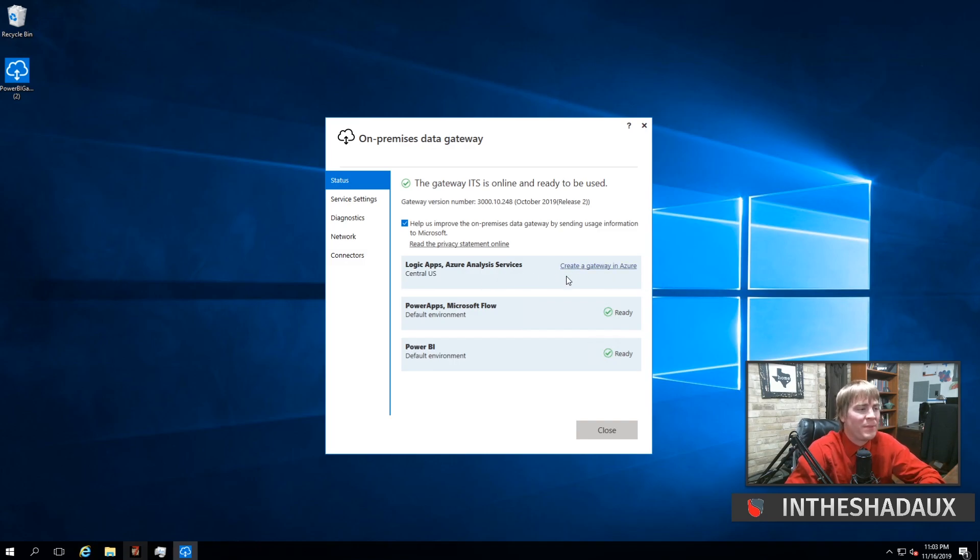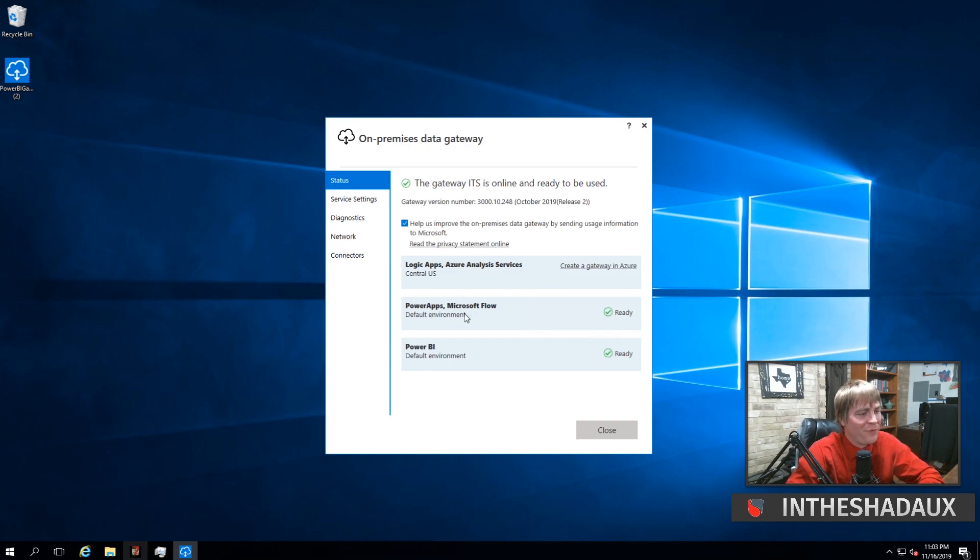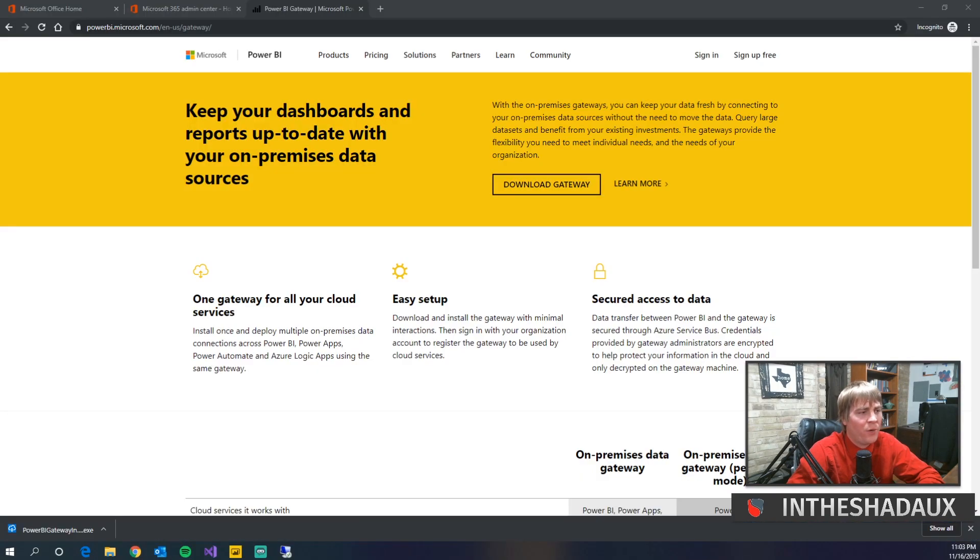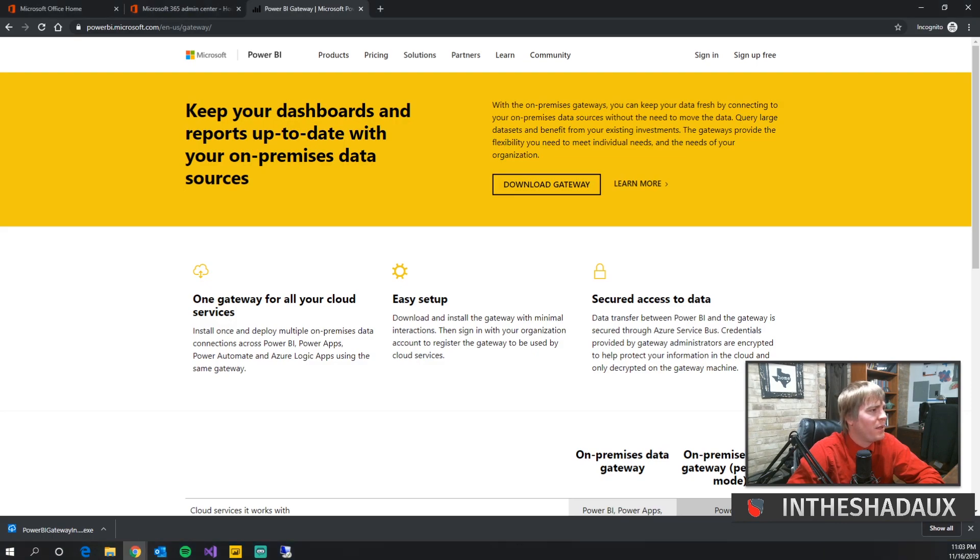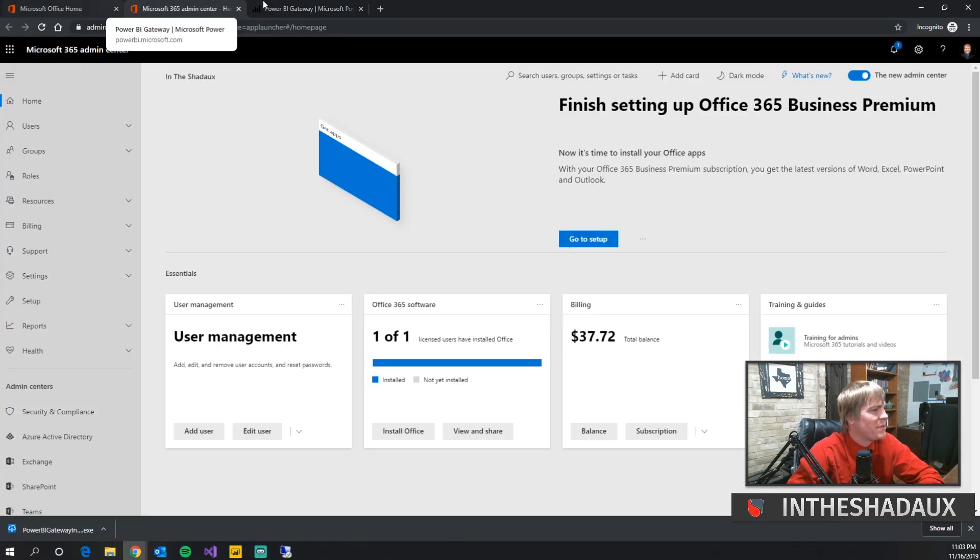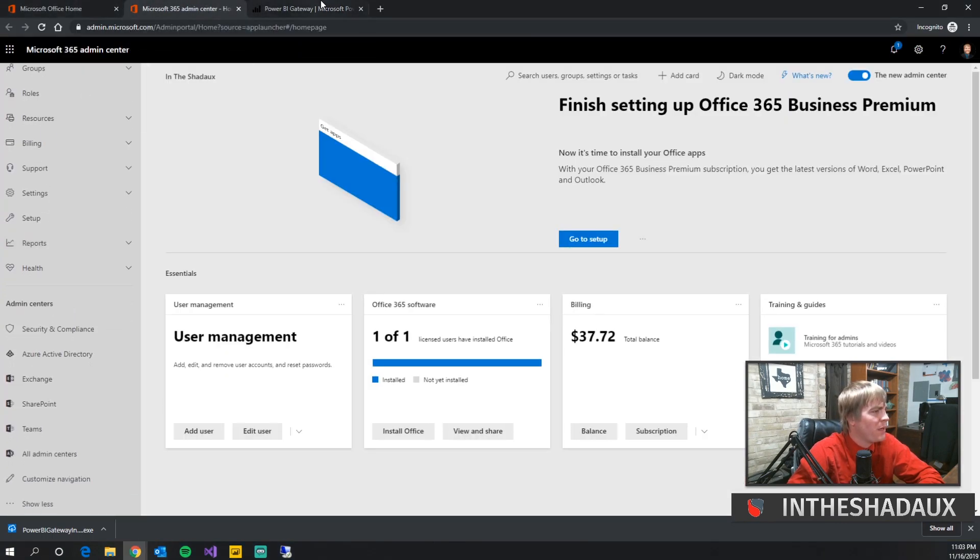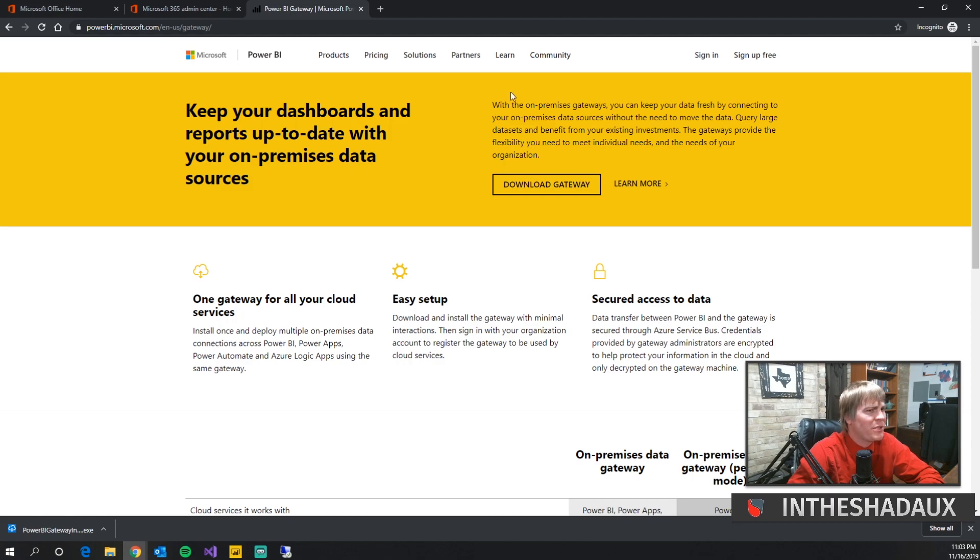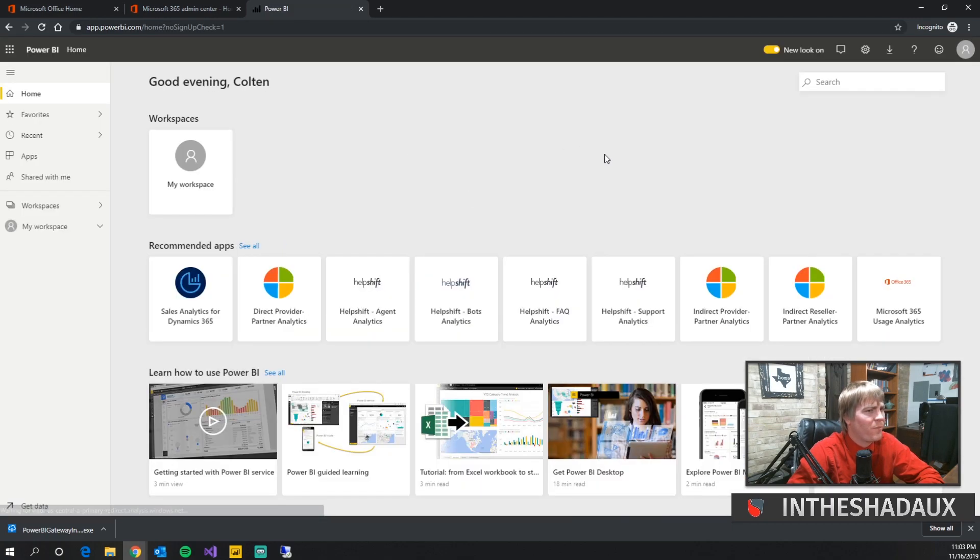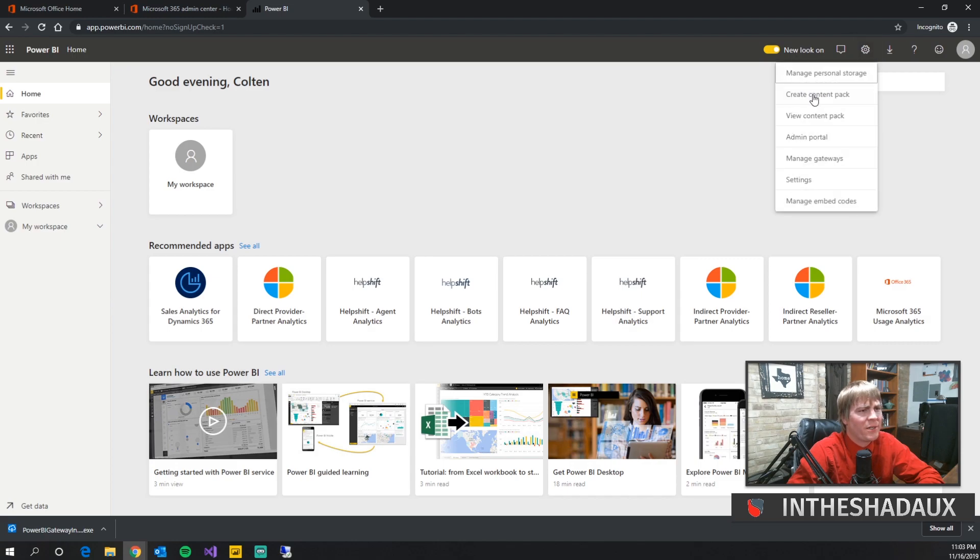As you notice, boom, status is online. The Logic Apps and Analysis Services still needs to be set up, and we've got ready for Microsoft Flow and Power BI. To actually check this and make sure that's what's going on, we can get back over to our admin center and sign in to our Power BI. Then we go up here to the gear, and we can see 'Manage Gateways.'